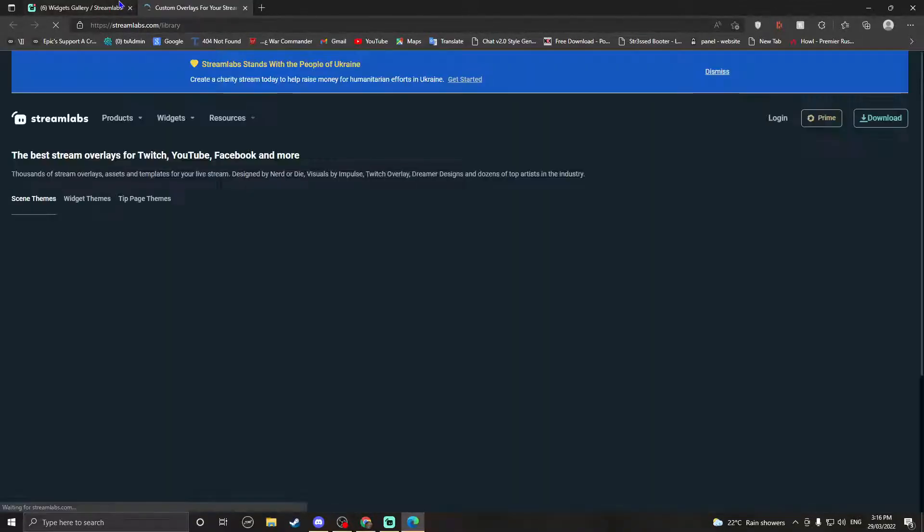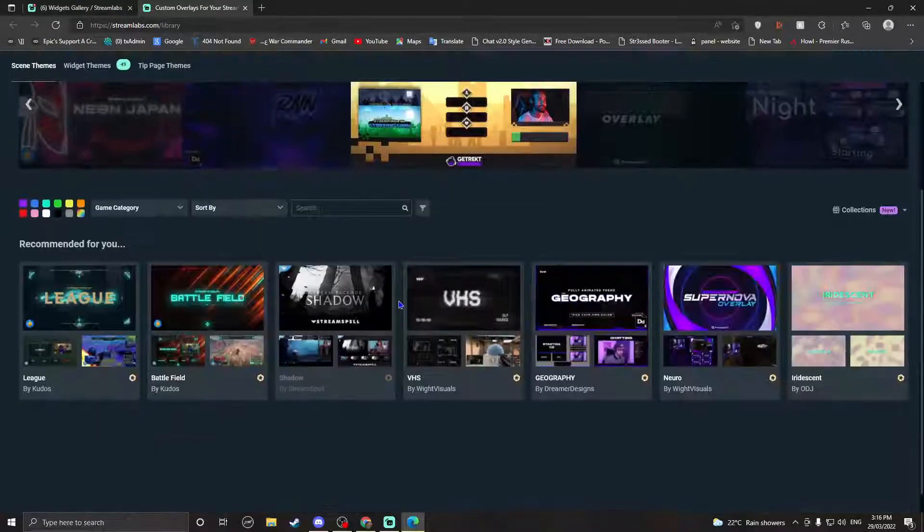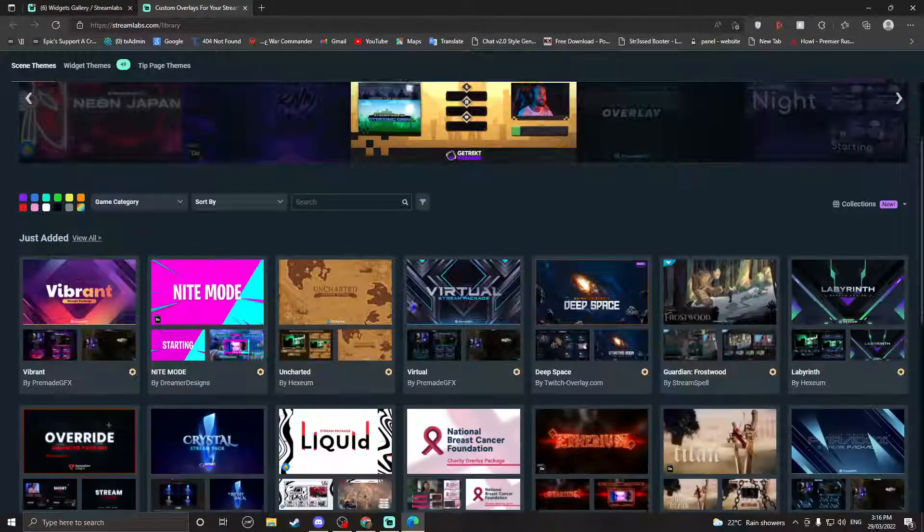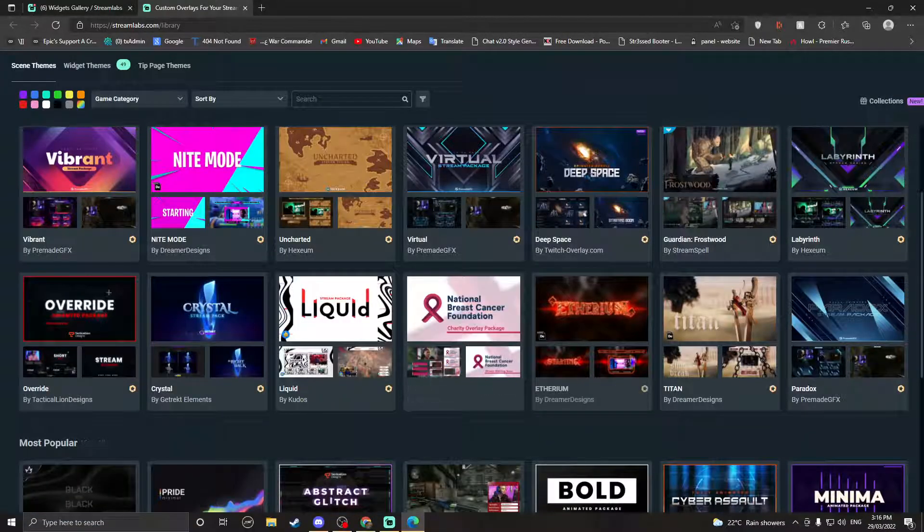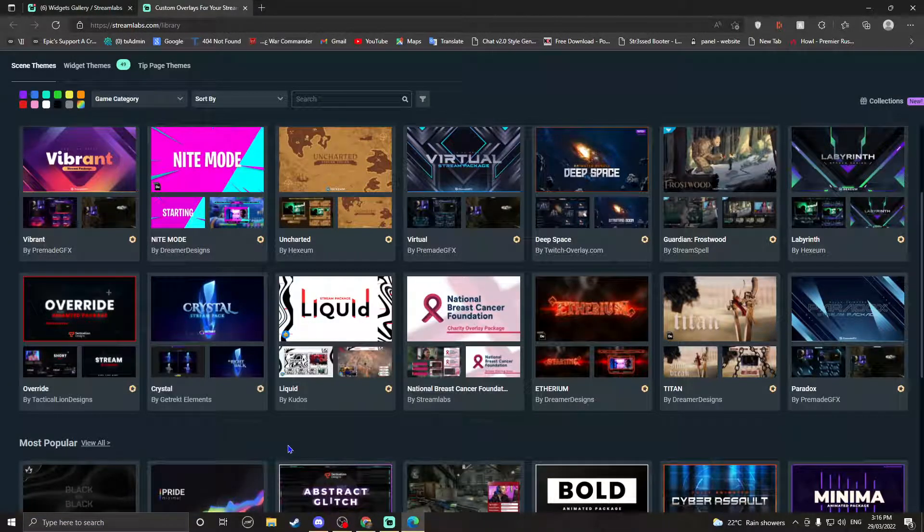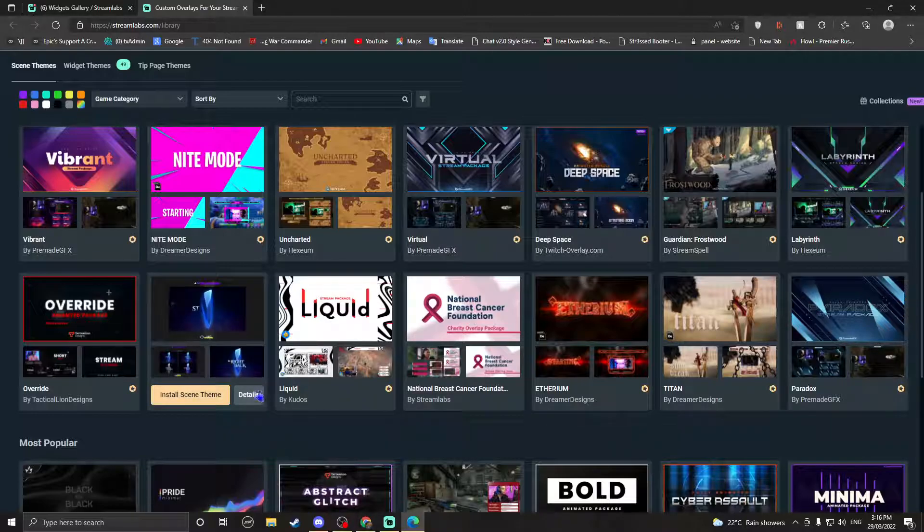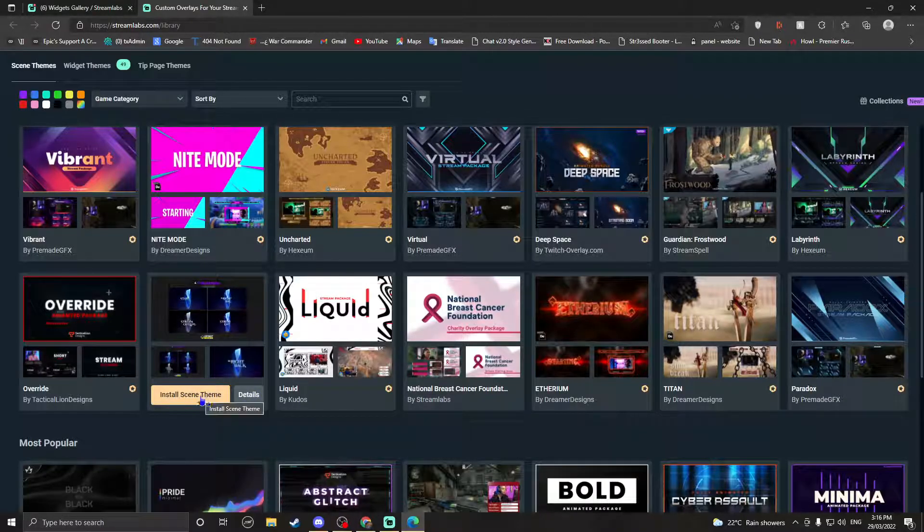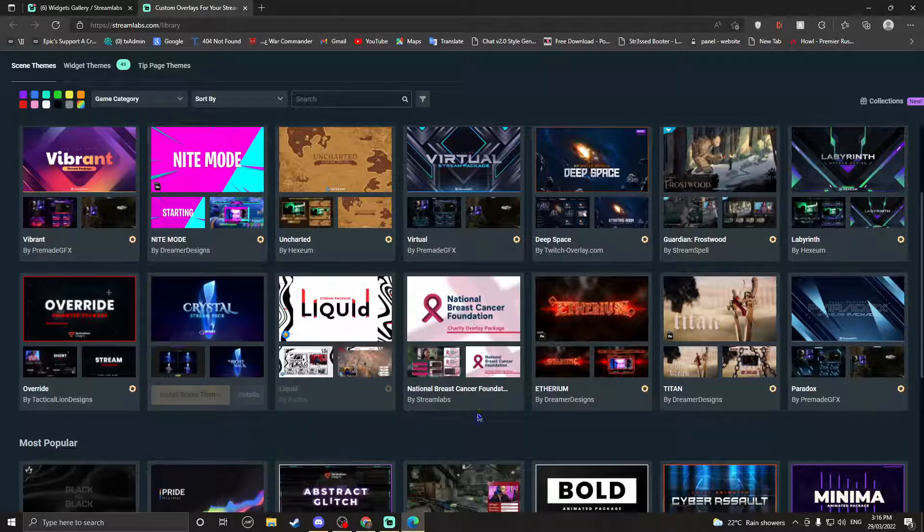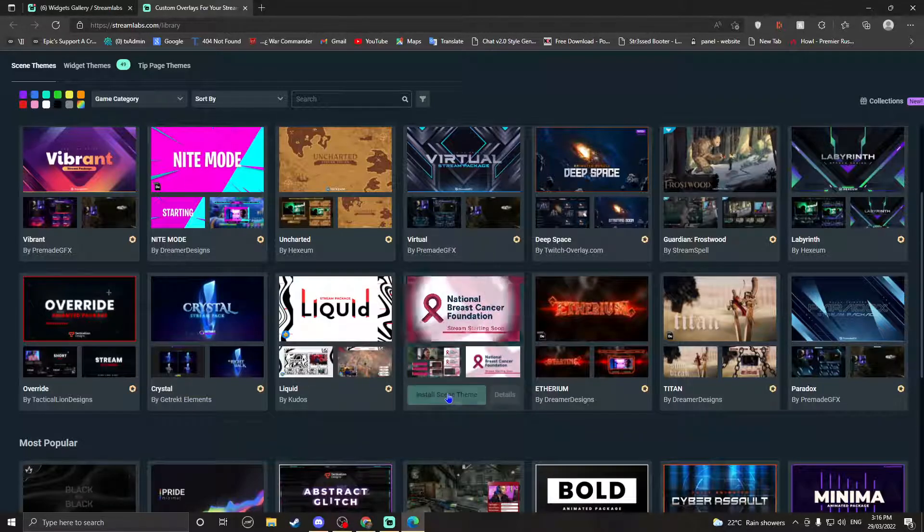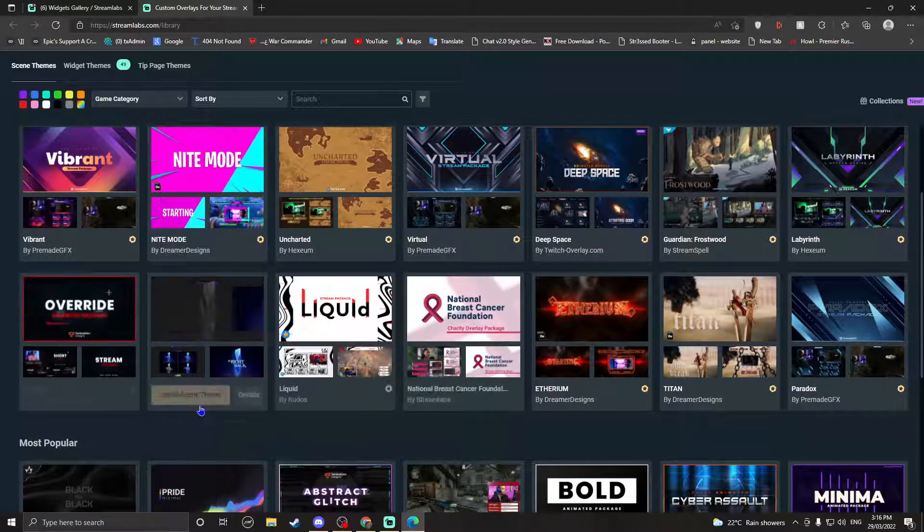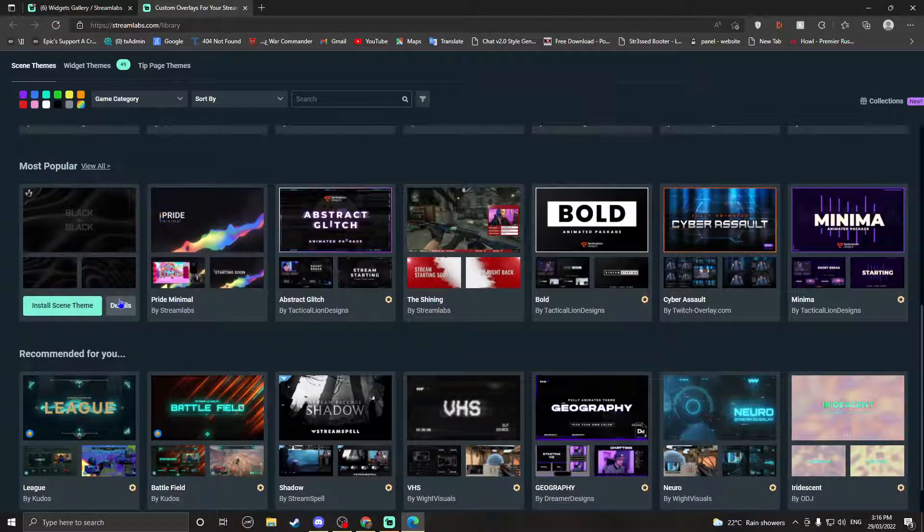And then the themes and overlays, which is what the video is about. So basically all of them here, if it has like a gold thing as you can see, like on here it says install scene theme. But if it's like blue like this, you can't install it. So if it's black on black, it's for free.